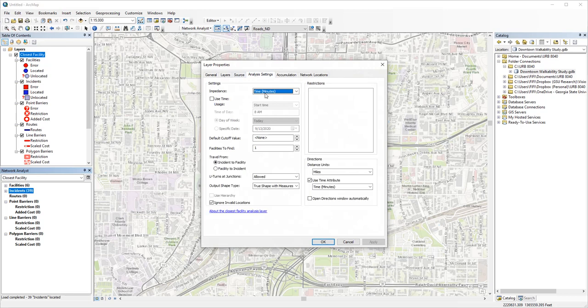Again, time is our default cost measure. You can set a cutoff value if you only want to find, say, facilities within 10 minutes or 2 miles from an incident. We'll leave it empty here.